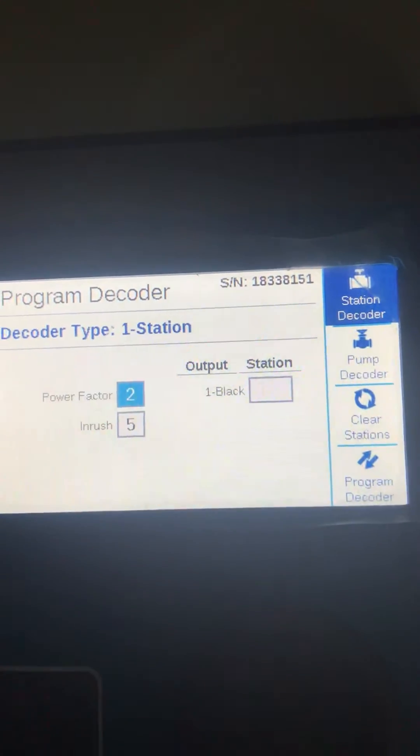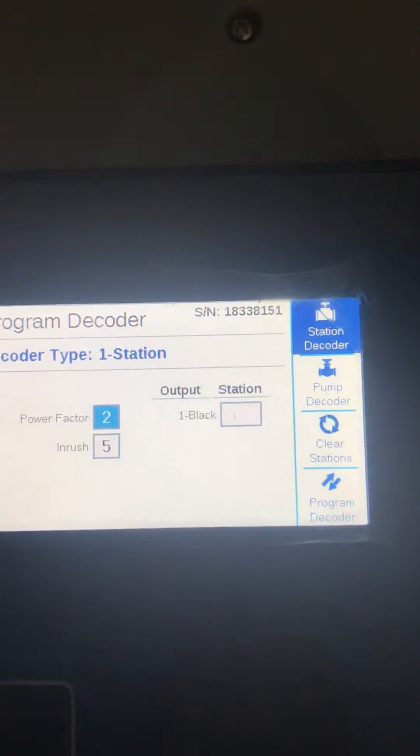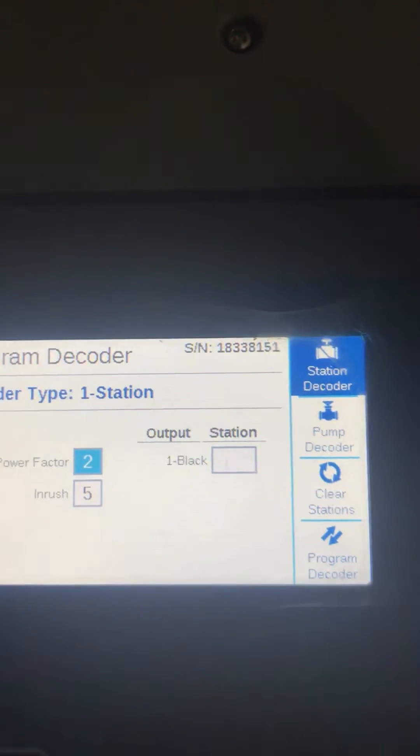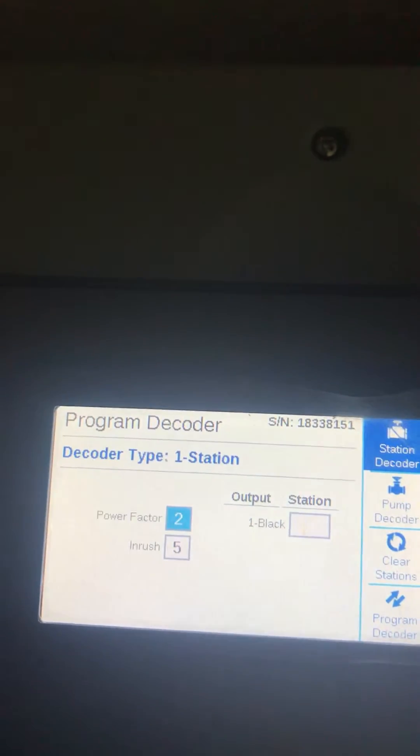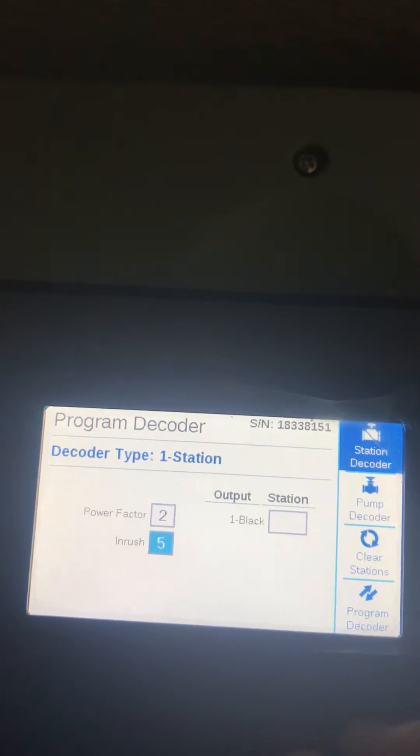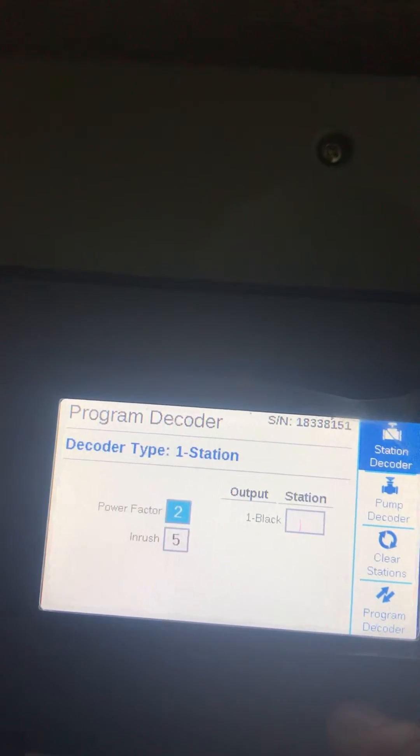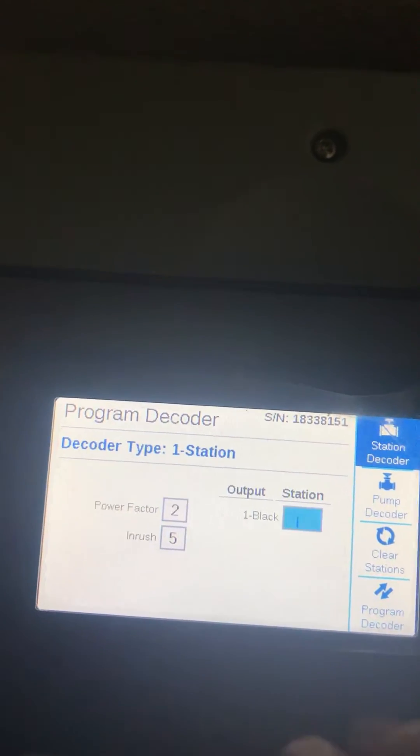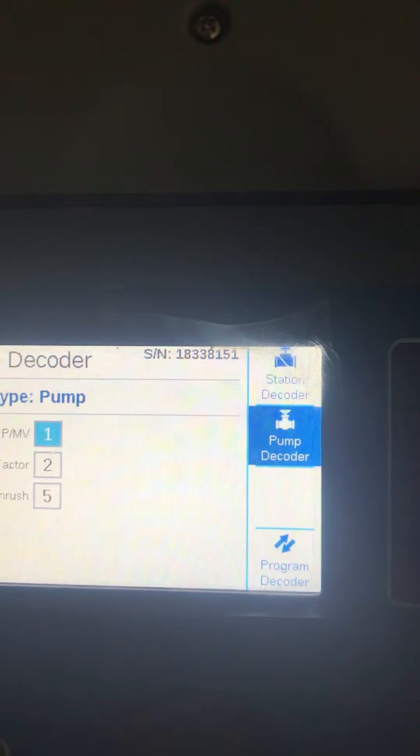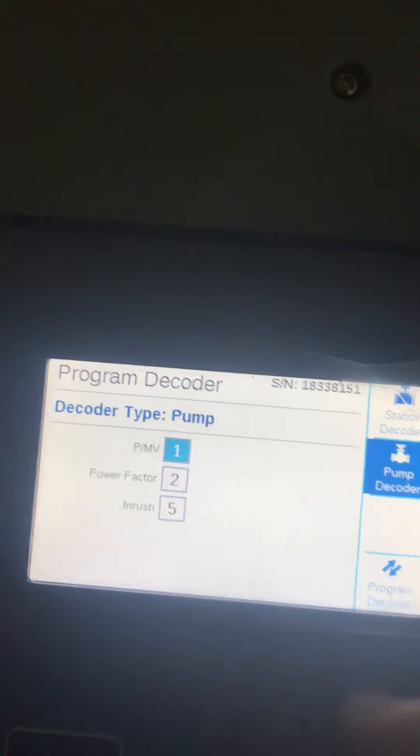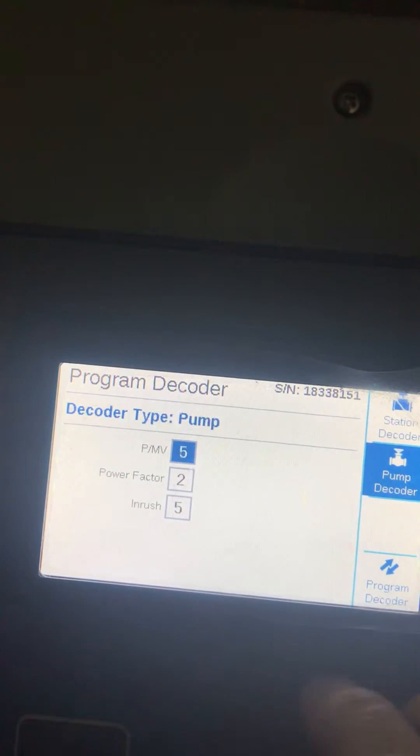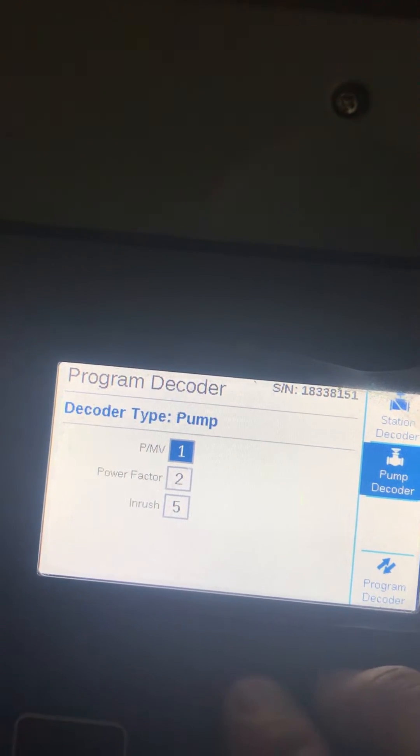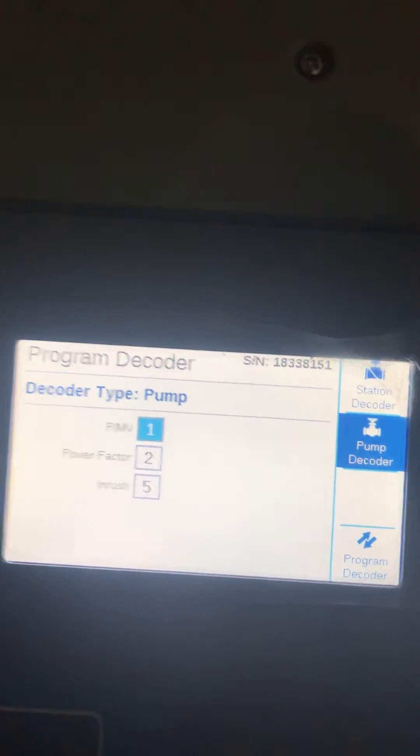We're going to select the option for the master valve. Here is where you can switch it to whatever master valve you want. Right now we're just going to leave it as master valve one.